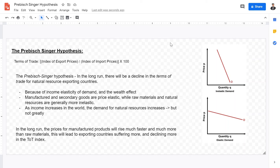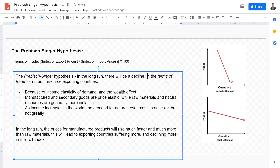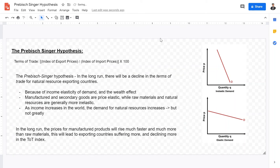In order for natural resource exporting countries to satisfy their domestic consumers, they have to import foreign manufactured goods. As they import foreign manufactured goods, they're paying higher prices as time goes on. This leads to the terms of trade deteriorating in the long run, because they're paying more for manufactured goods while decreasing in their ability to export goods at a certain price. So in order to keep up their standards of living, they have to export more and more natural resources — and of course, that's not sustainable in the long run.